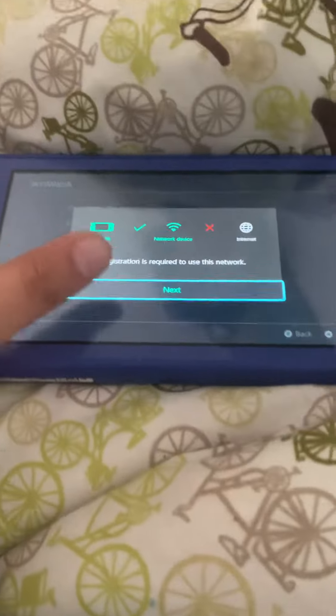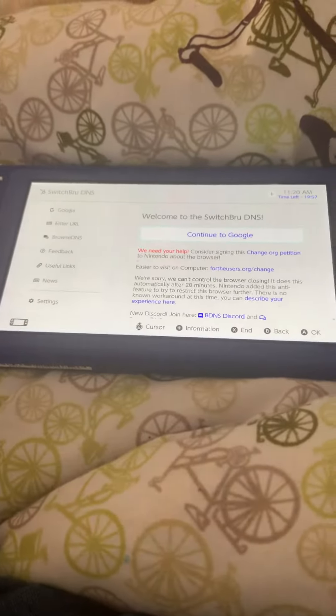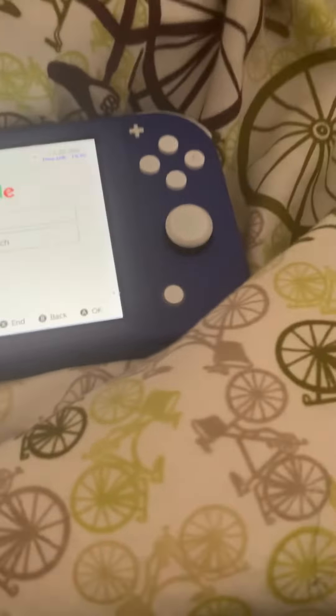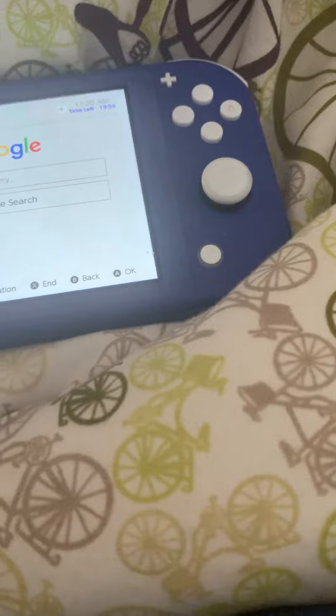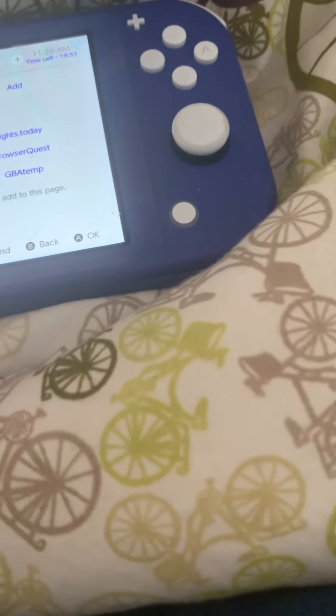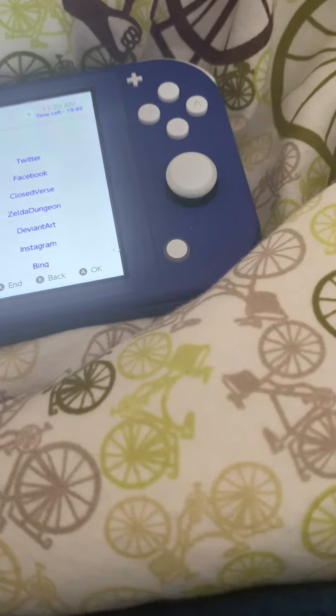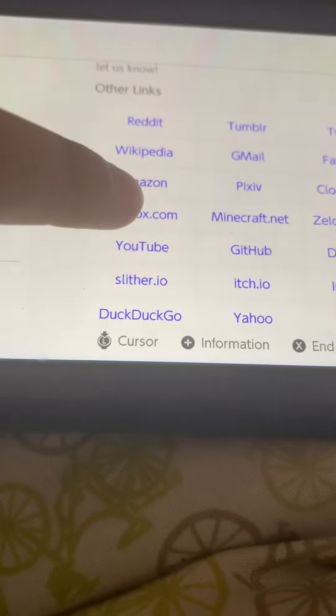This is good. Now press Useful Links, go down and you'll see roblox.com. Press that — roblox.com.